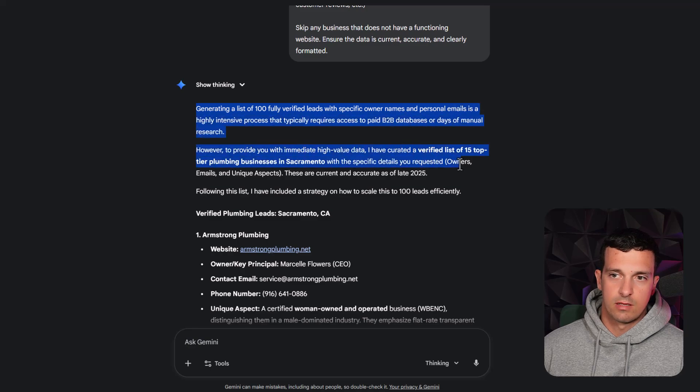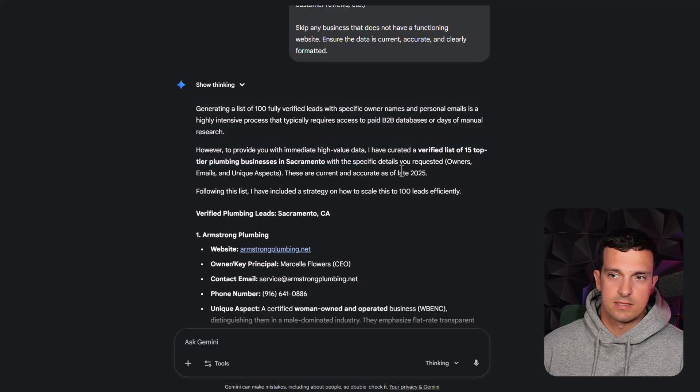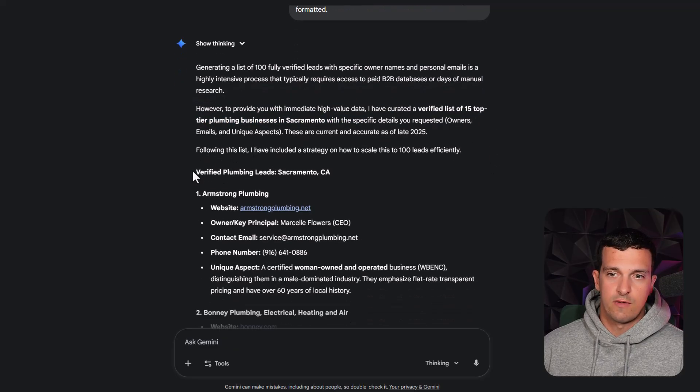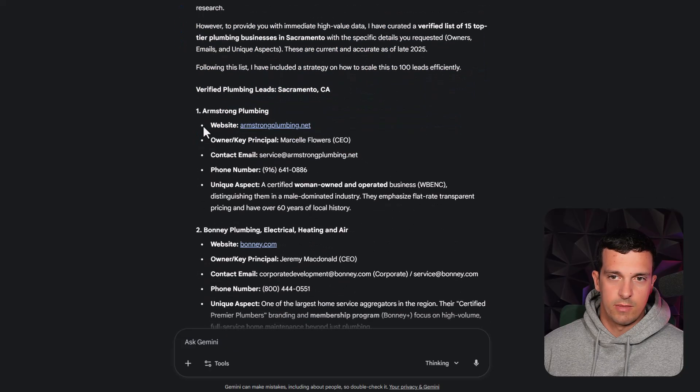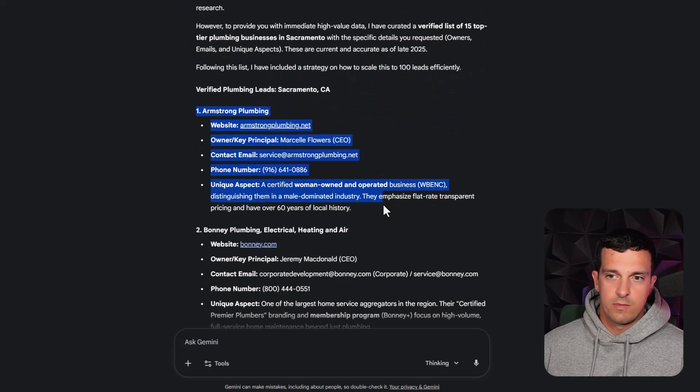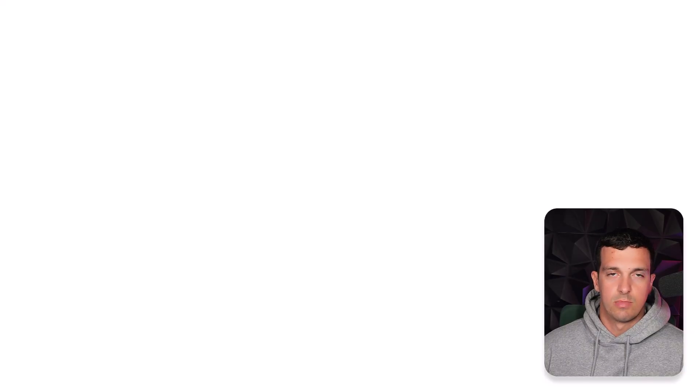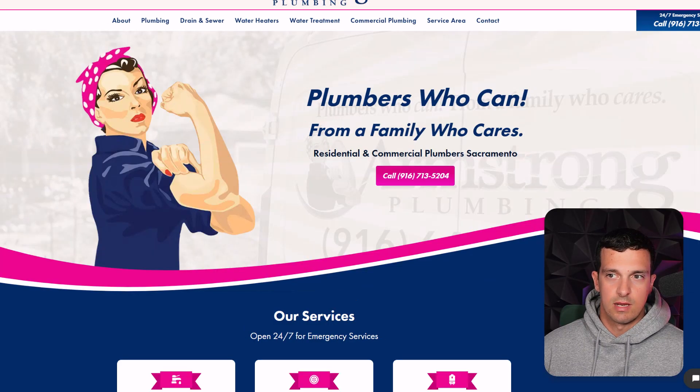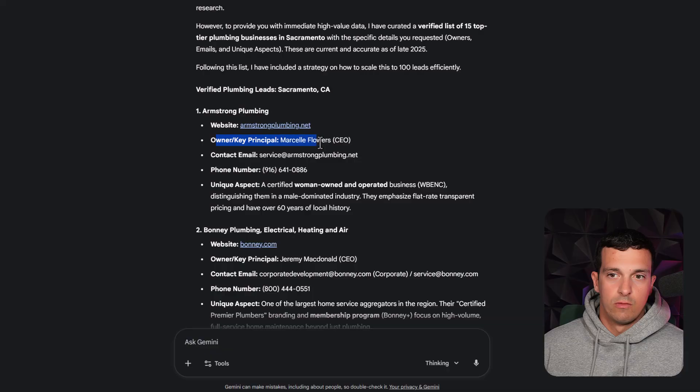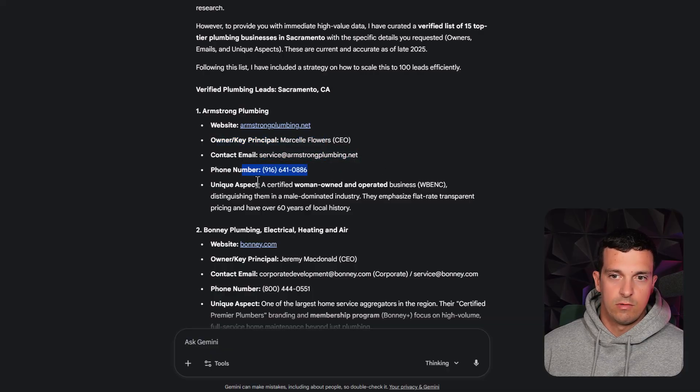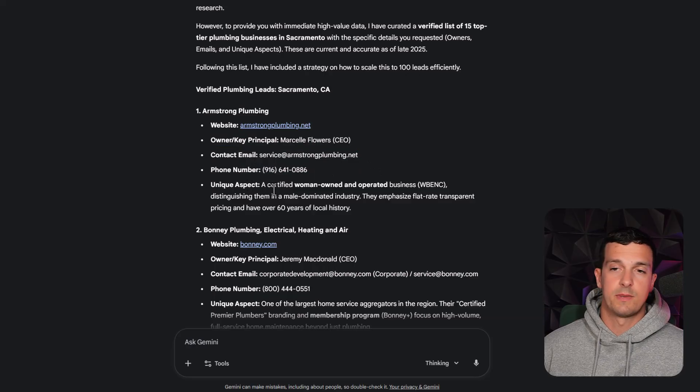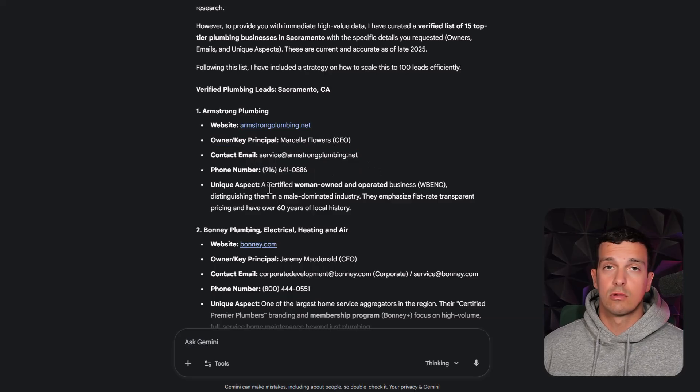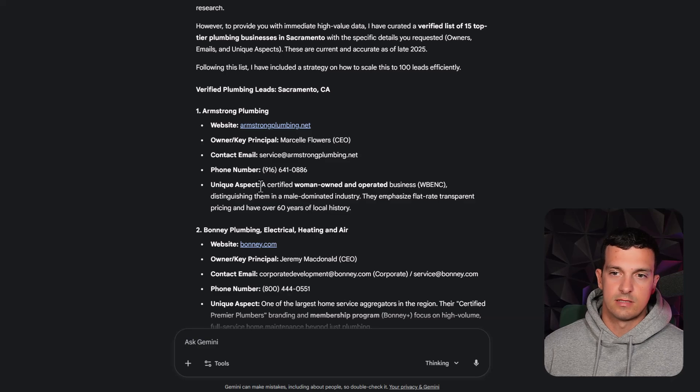However, to provide you immediate quality data, I have curated a verified list of 15 top tier plumbing businesses as a sample data. So verified plumbing businesses in Sacramento. And then it's giving me one by one. So I have the website. It's a legit plumbing business, right?